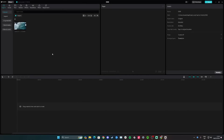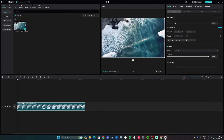Hi guys, in this video I'll teach you two options to fade in a video on CapCut. Start by adding your clip by importing it, or if you already imported your clip simply click on the plus icon and add it to the track.